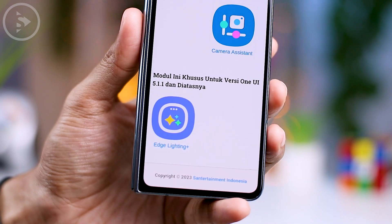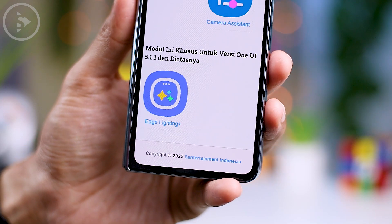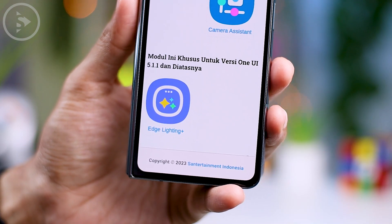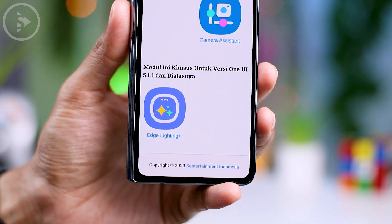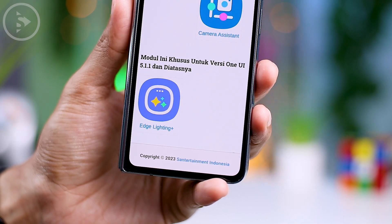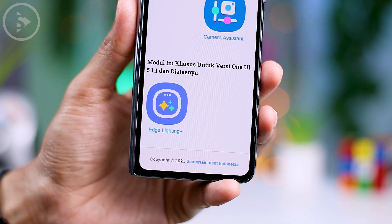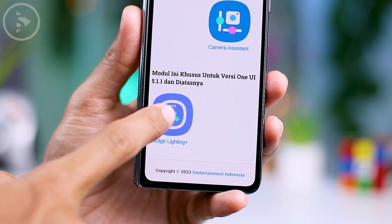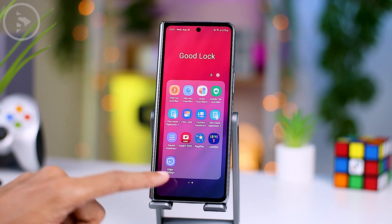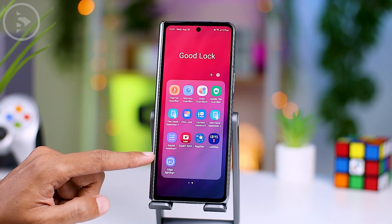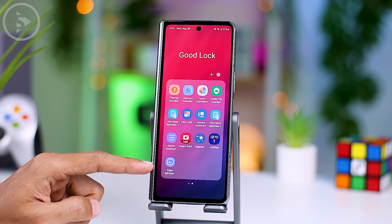To enable this cool and interesting notification display on your Samsung phone, you'll need to install an app called Edge Lighting Plus. This app is a part of the Samsung Good Lock application, and in some regions you can easily download it directly from the Galaxy Store.